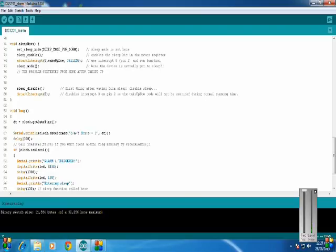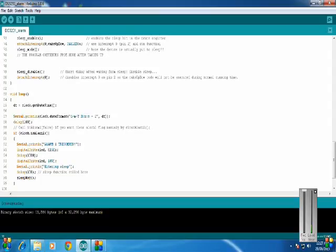At 20 seconds of each minute, whenever they match, an alarm will be triggered, the LED will be toggled, and on the serial monitor I will get a message that the Arduino is entering into sleep. And the sleepNow function